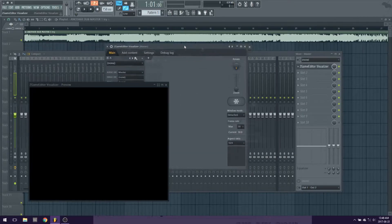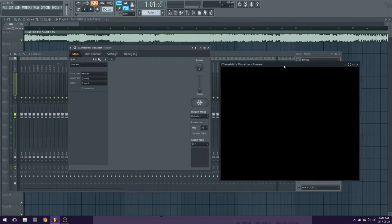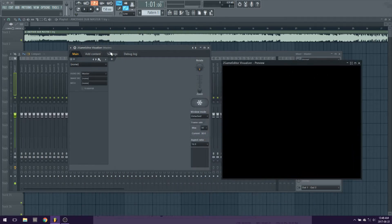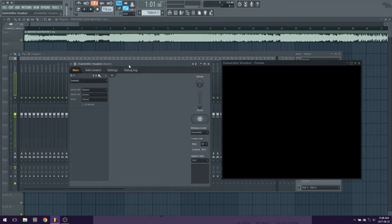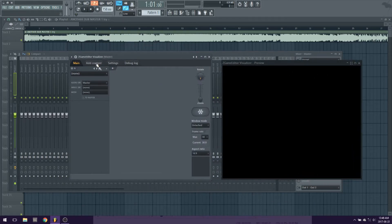Should look like this. There is your preview screen, which is the black box. The main area is for the layers and effects. The add content tab is for importing your videos, pictures, text, and more.